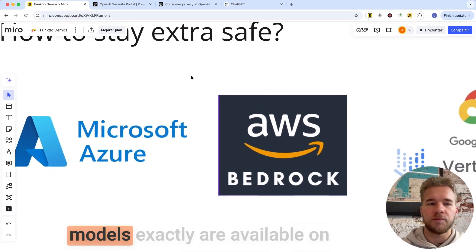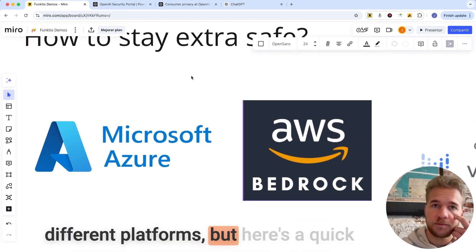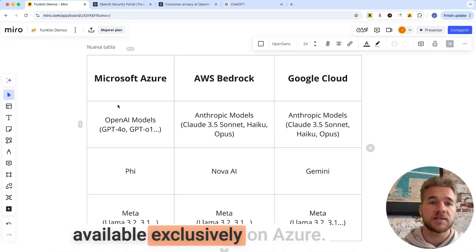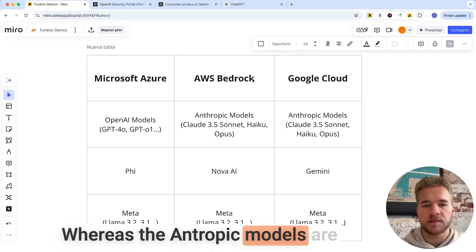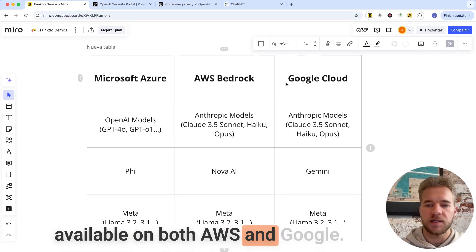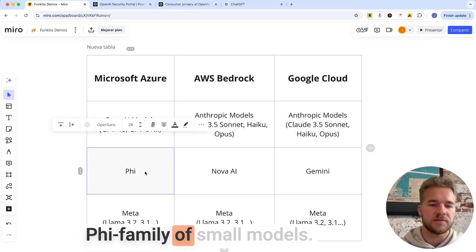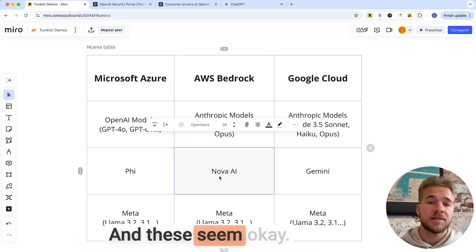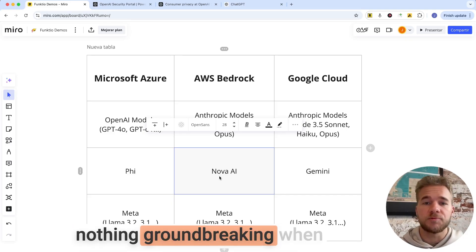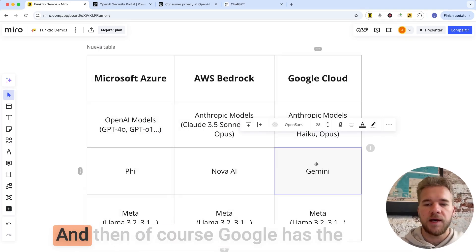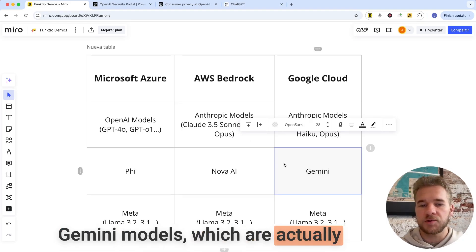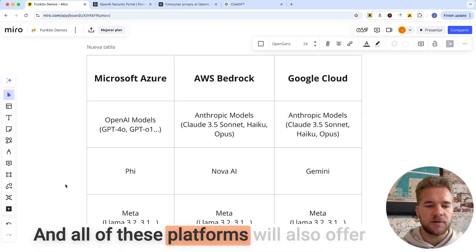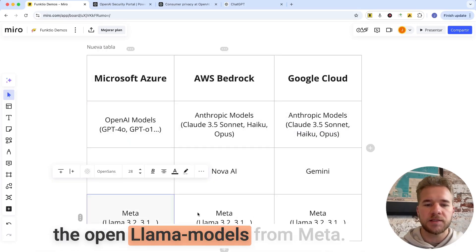There's some variation in what models are available on different platforms, but here's a quick breakdown of the most popular ones. The OpenAI models are available exclusively on Azure, whereas the Anthropic models are available on both AWS and Google. Microsoft also has their Phi family of small models. Amazon just announced the Nova series, and these seem okay — quite cost-effective, but nothing groundbreaking when it comes to performance. And Google has the Gemini models, which are actually, at this point, competitive with OpenAI or Anthropic models. All of these platforms also offer the open Llama models from Meta.